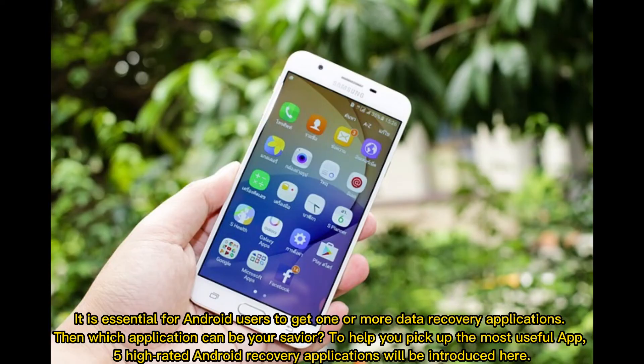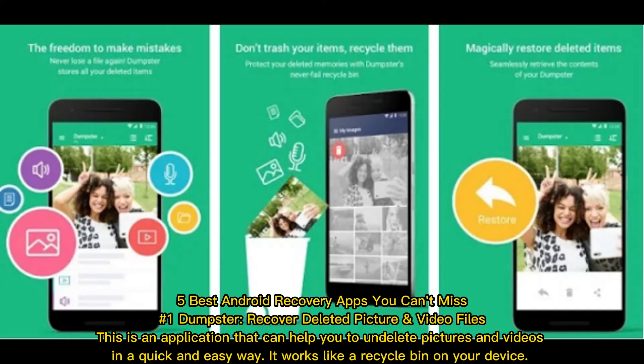It is essential for Android users to get one or more data recovery applications. To help you pick the most useful app, five high-rated Android recovery applications will be introduced here.